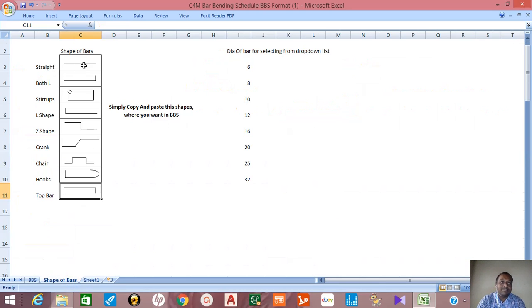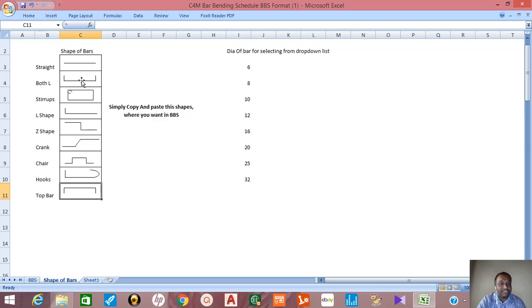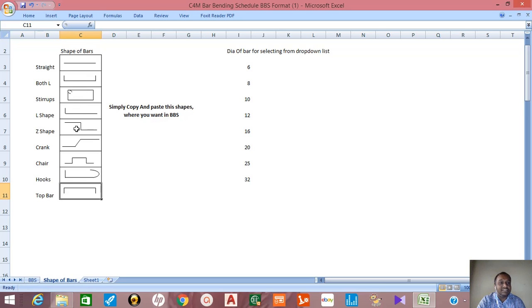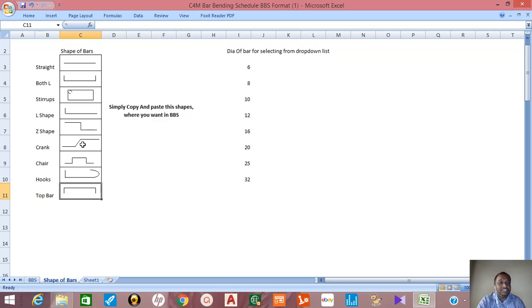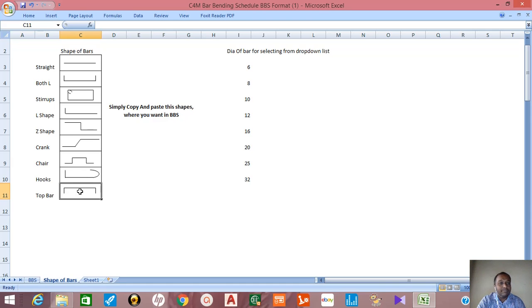The different shapes of bar are straight bars, both side L bars which are the bottom bars for beam steel, stirrups, L shape bar, Z shape bar, crank bars used in the slab, chairs, hooks, and top bent bars.